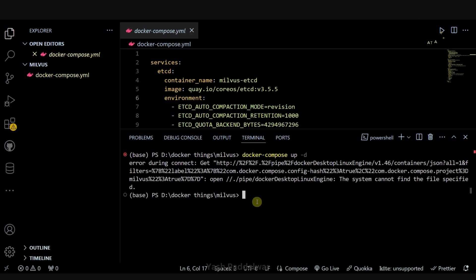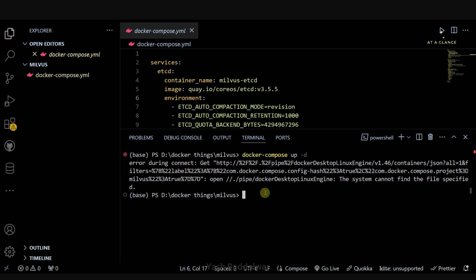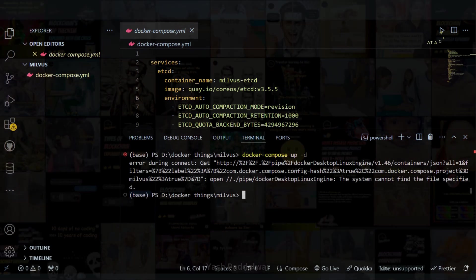You can simply type docker-compose space up space hyphen d and then simply hit enter. Yes, that was expected. Here we have encountered an error, and to resolve this we'll have to start our Docker desktop. Whenever you need to use any Docker instance, you will have to make sure that your Docker desktop is started.